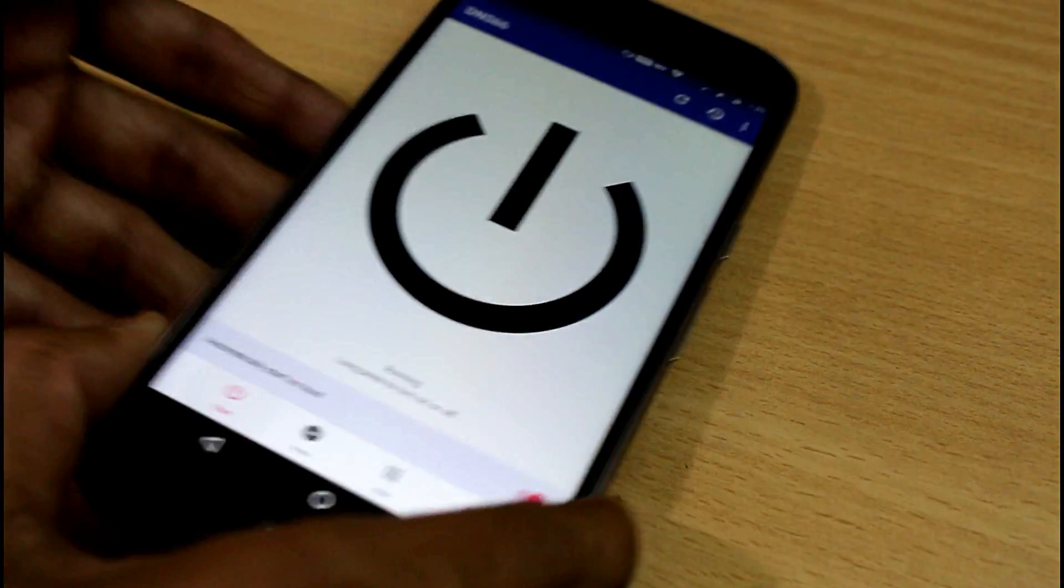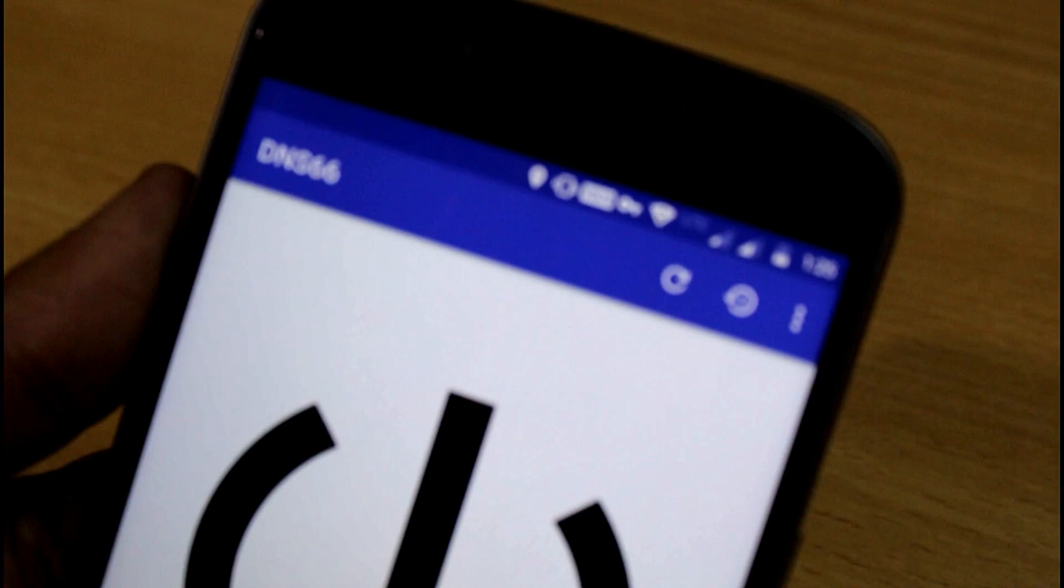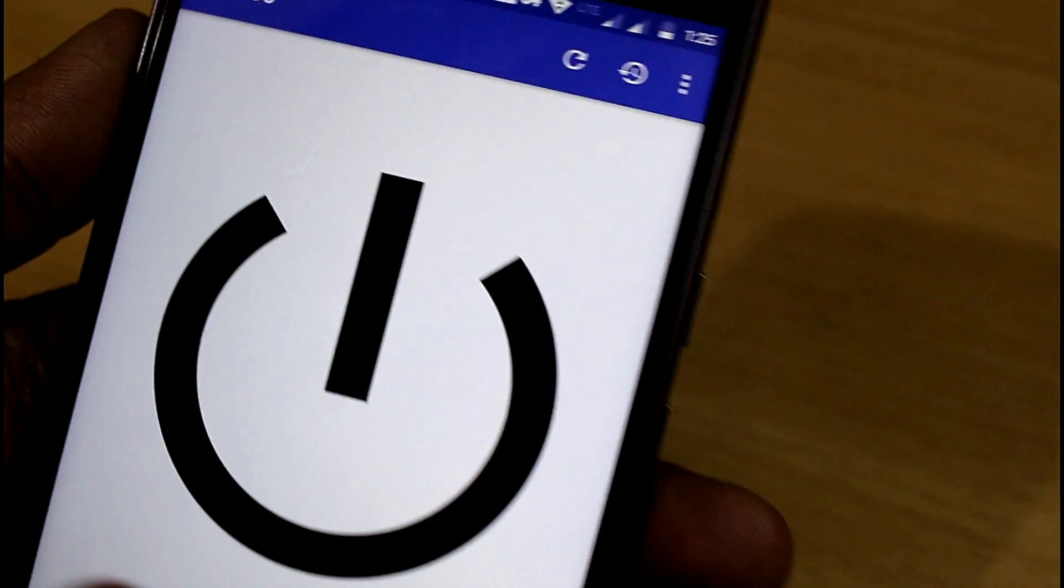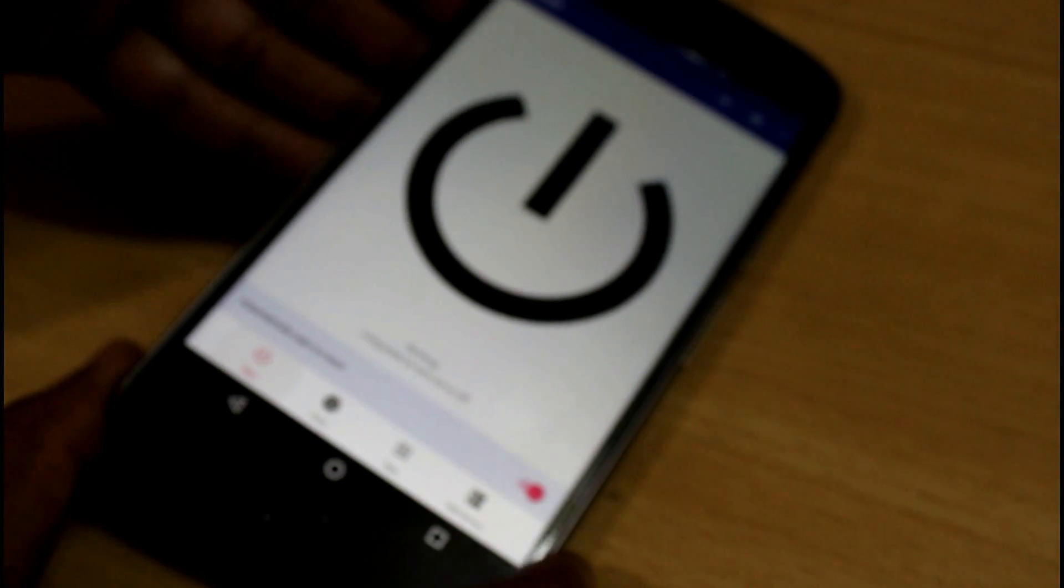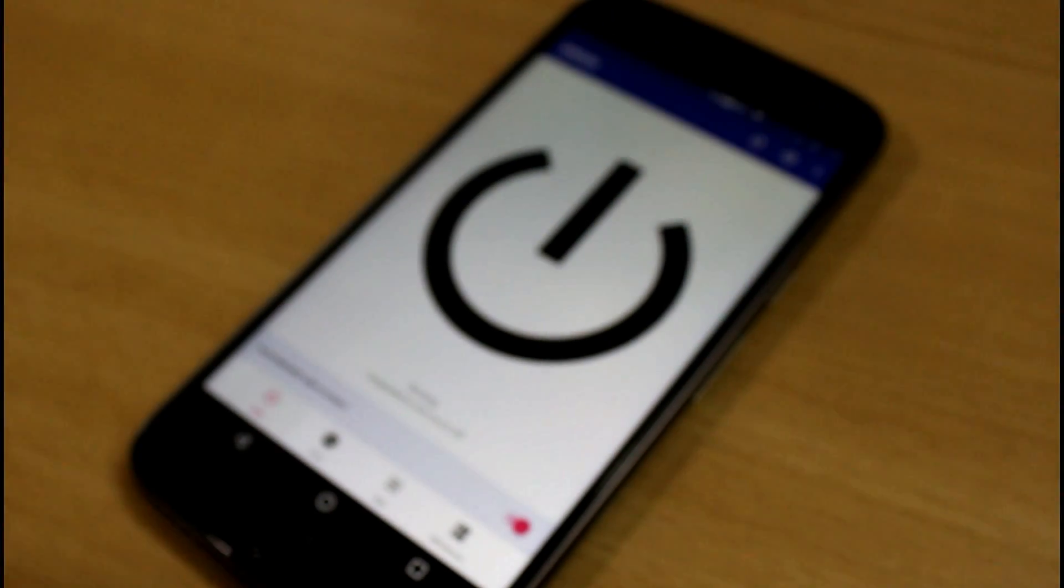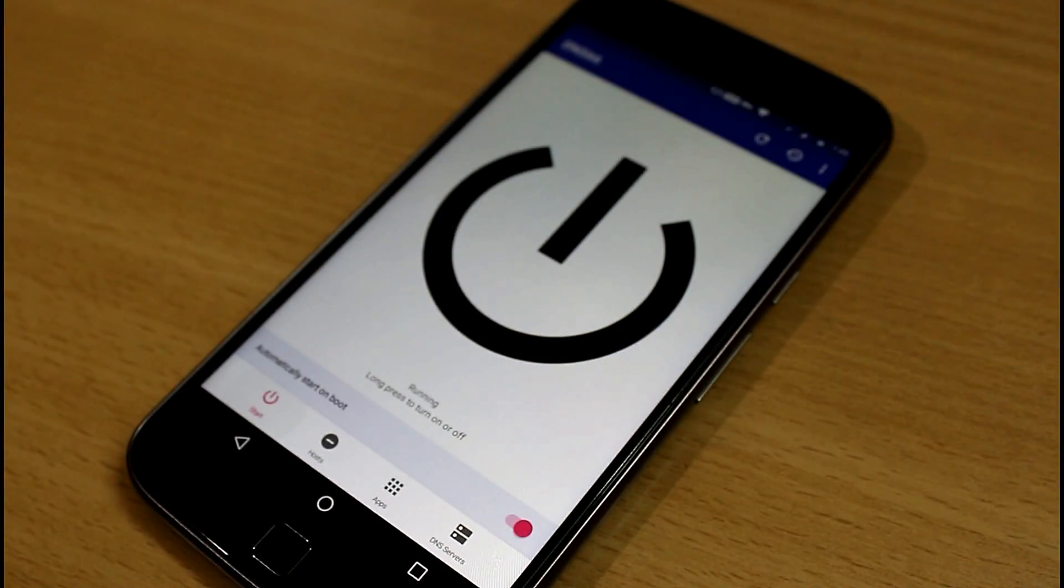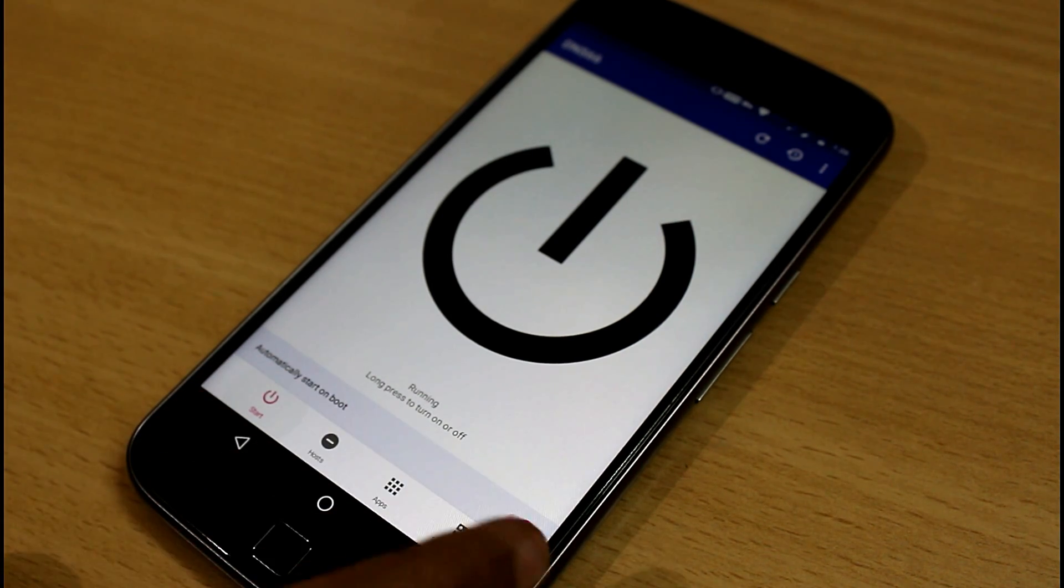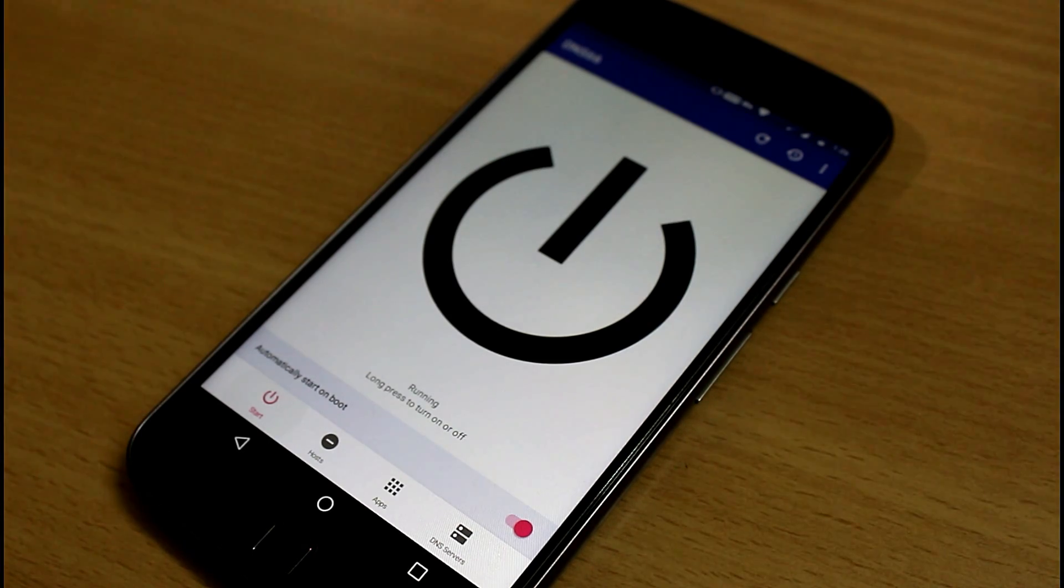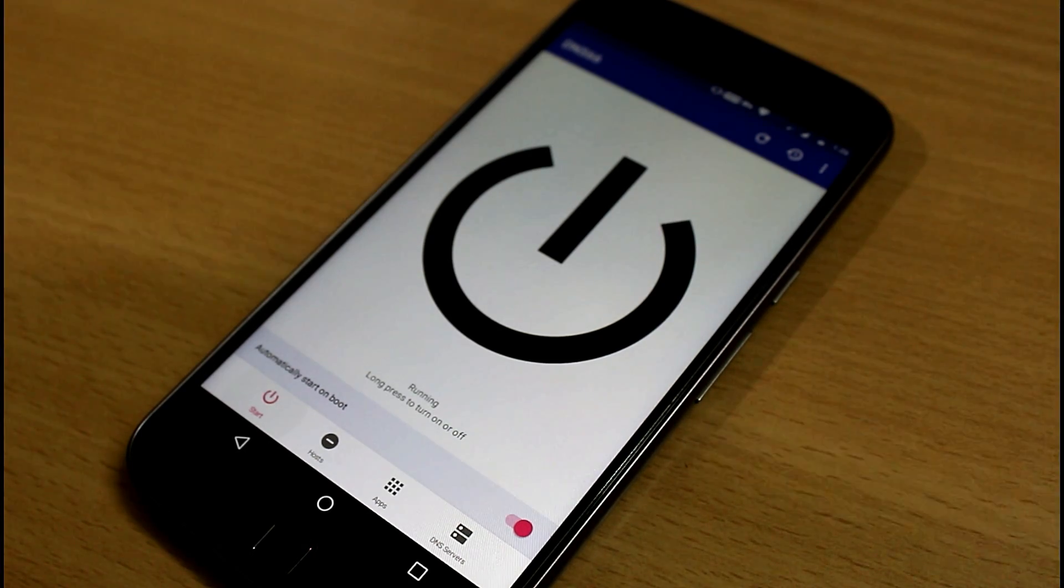Okay, and after that you will get this key option which shows that the VPN has been activated, and now you will not get any ads on your Android device. You should turn on automatically start on boot if you are continuously restarting your device.